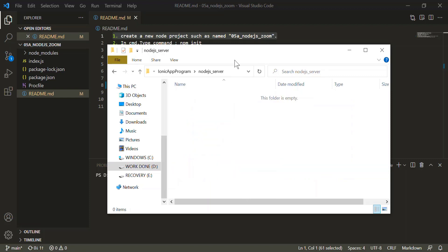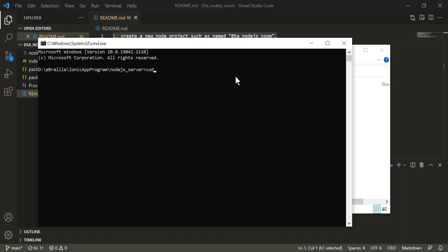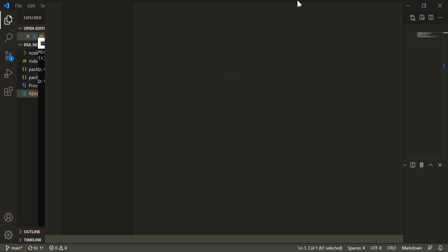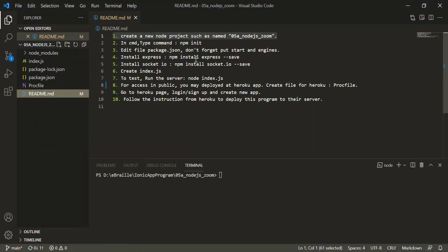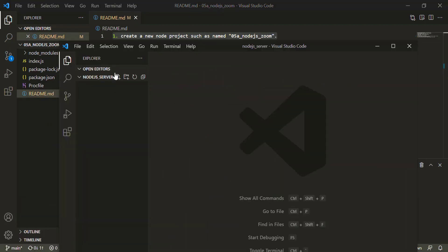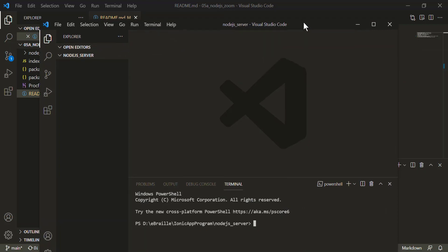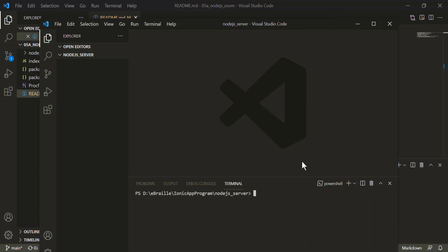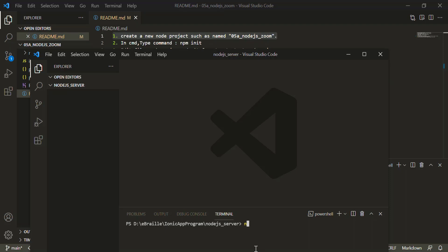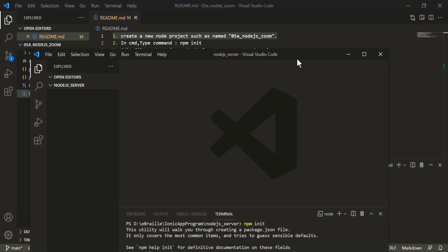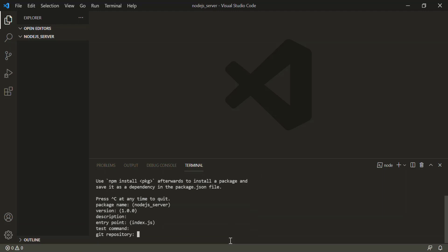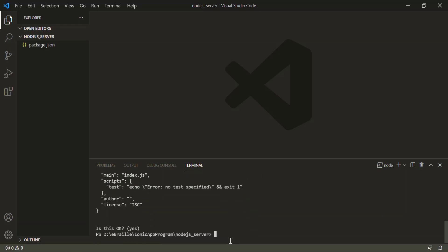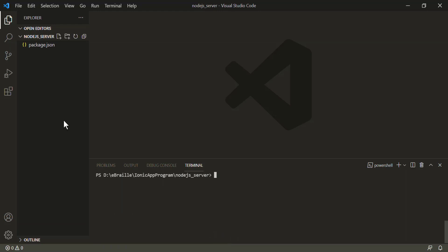And then you can type CMD to open a new terminal. The first step is to run 'npm init', then press enter through all the prompts. Once done, it will create the package.json file.